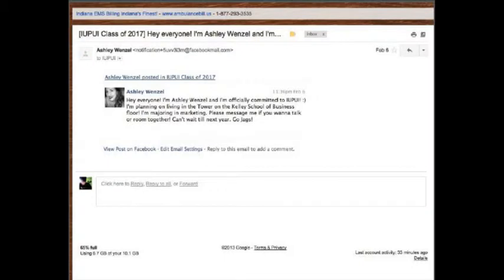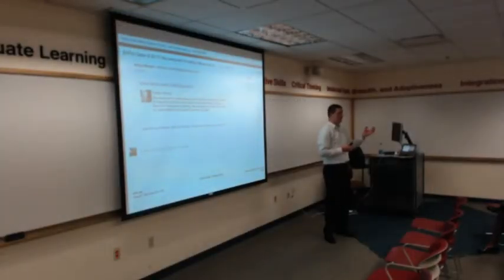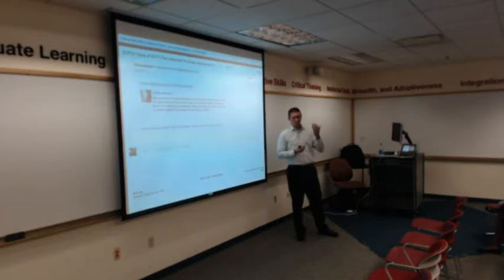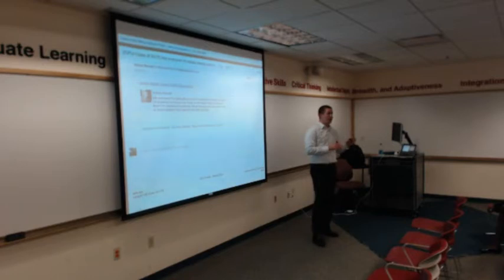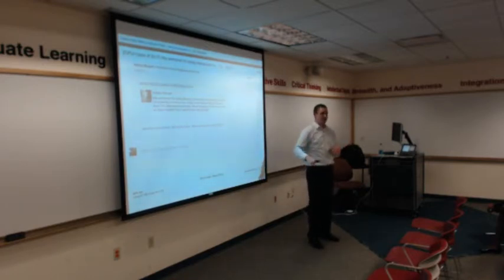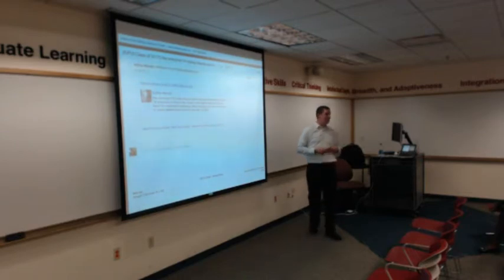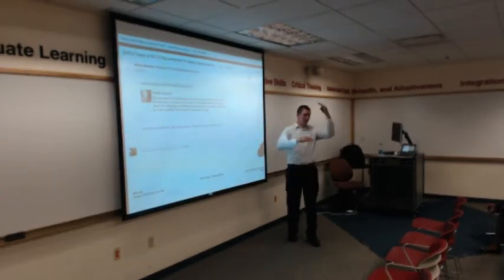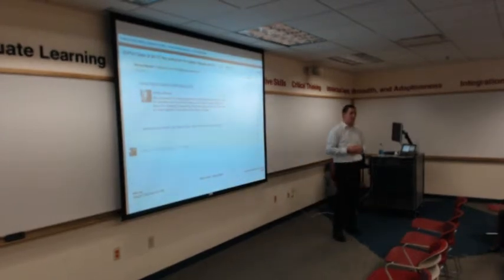I just wanted to show this email I got saying that in the Class of 2017 group, Ashley has posted. I can click to view the post, I can edit my email settings, or I can actually just reply to the email and that will go as a comment. So when you think about your workflow, that's really helpful on both groups and pages. If you have your notifications set so that all activity comes to you as an email, and somebody asks a question on your page, rather than going to Facebook, logging in, and responding — this email just comes and you just reply to it. Facebook takes care of putting that email back into the Facebook thread where they get the response and the notification.